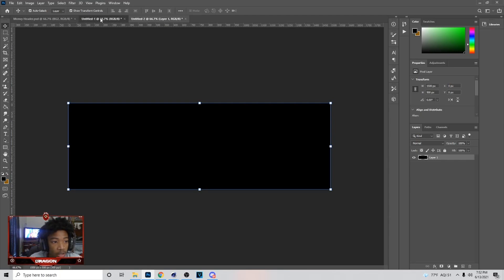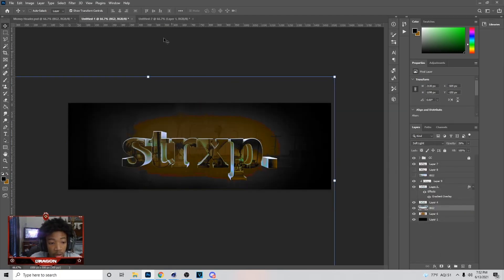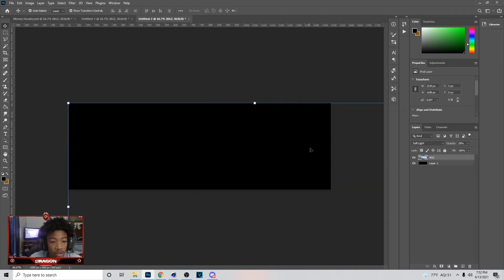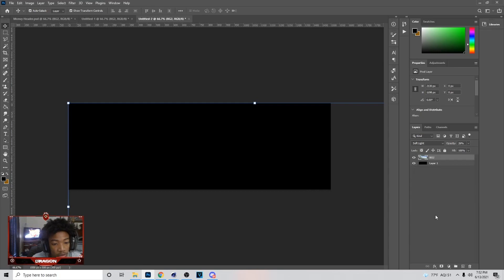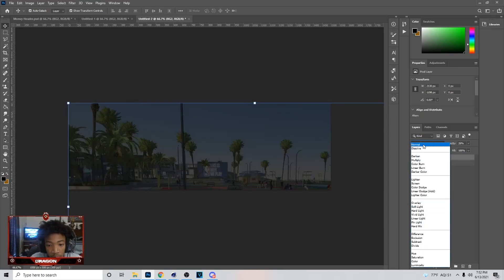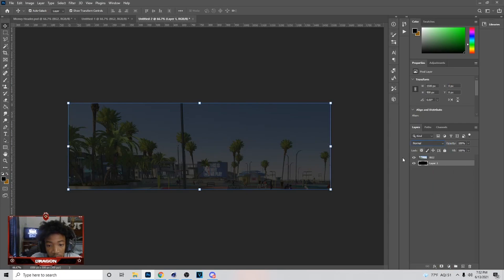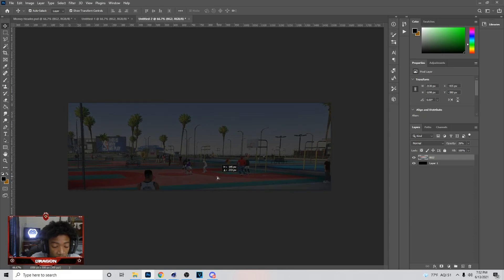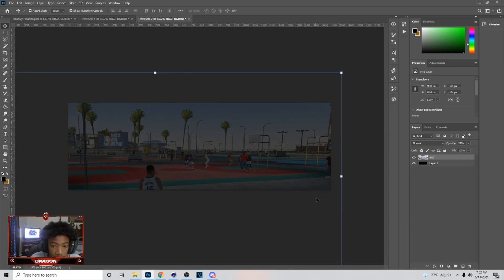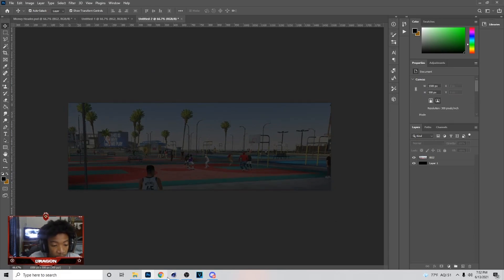Next thing you want to do is get a 2K background — I will link a few images in the comment section and description. I simply got this from over here and did Ctrl+C then Ctrl+V to paste it. You can have it on Normal for now, but I'm going to show you the actual setting once I get the text in. I'll have it about right here and let that sit.